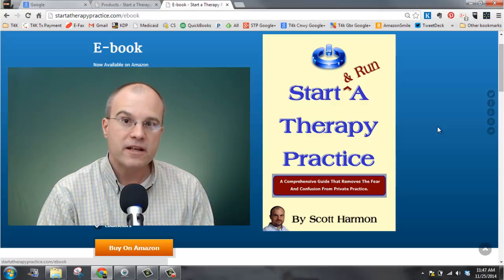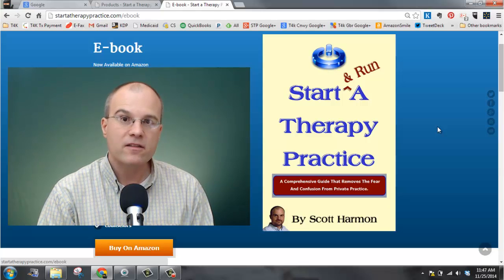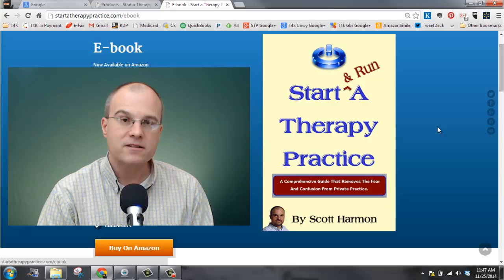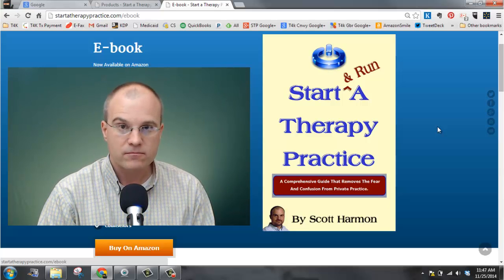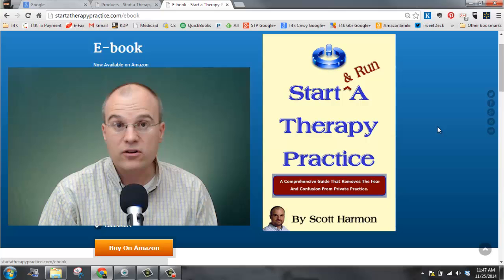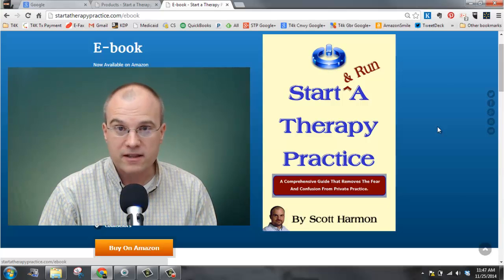You can also check it out at my website, start a therapy practice dot com backslash progress dash note, or just look under products when you get there.